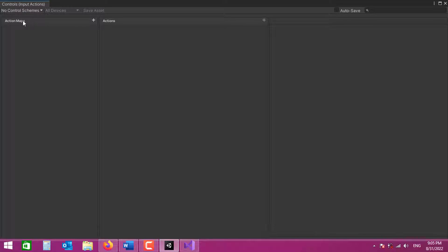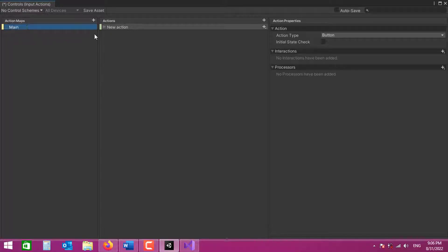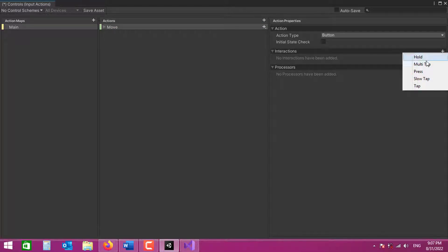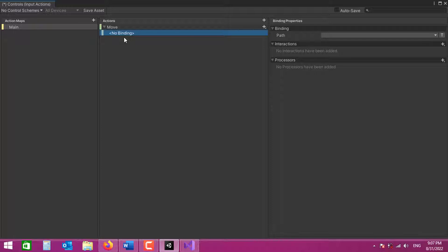Now let's go to the input and create some inputs. I'm going to create a new action map. For our first action, we're going to detect whenever a player clicks or touches the screen with his finger — that will be the start of movement across the map. The action type is going to be Button, and in the interactions we're going to set it to Press Only. We need to add two bindings: one for mouse in the editor and one for touch screen when building for Android.